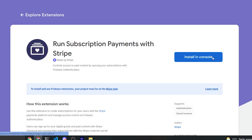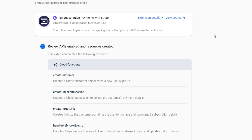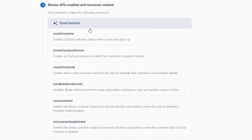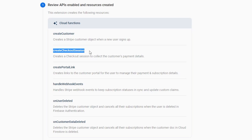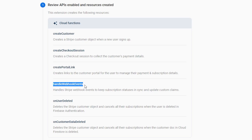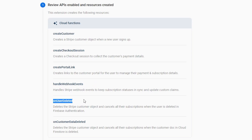To install this extension, click on the Install in Console button, then select your Firebase project. This extension will build out six Firebase functions for us behind the scenes. The first is create customer, which creates a Stripe customer object when a new user signs up. The second is create checkout session, which creates a checkout session to collect the customer's payment details. The third is create portal link, which creates links to the customer portal for the user to manage their payment and subscription details. The fourth is handle webhook events, which handles Stripe webhook events to keep subscription statuses in sync. The fifth is on user deleted, which deletes the Stripe customer object and cancels all subscriptions when the user is deleted from Firebase authentication. The final one similarly deletes the customer in Stripe when user data is deleted from Cloud Firestore.